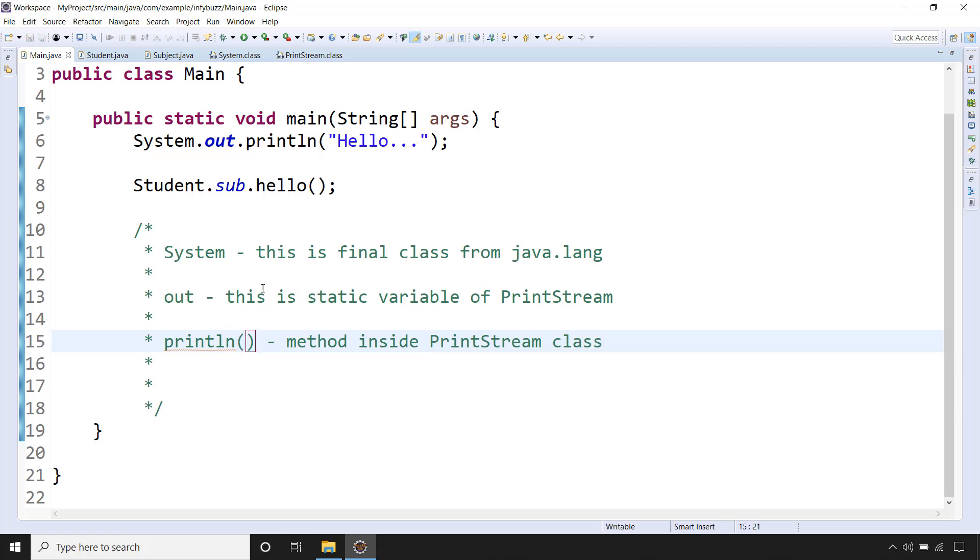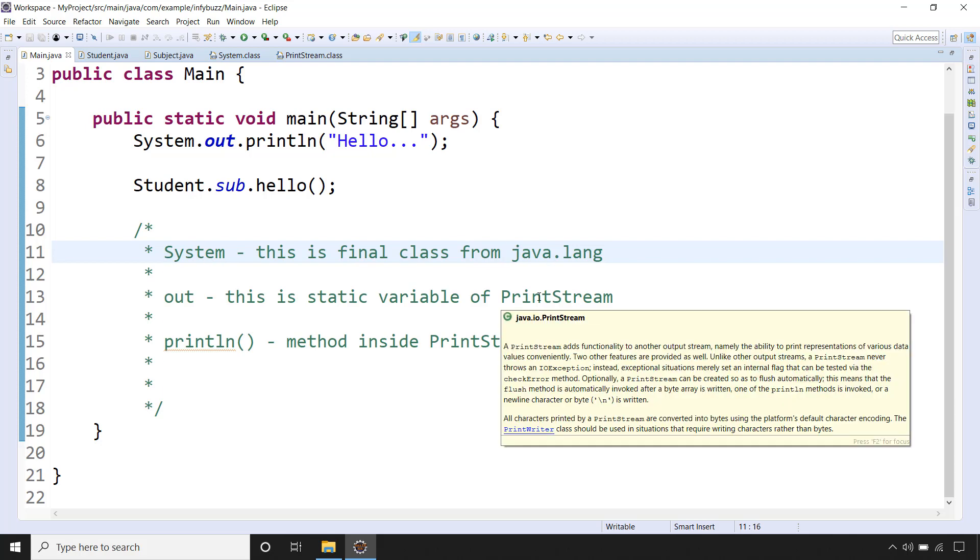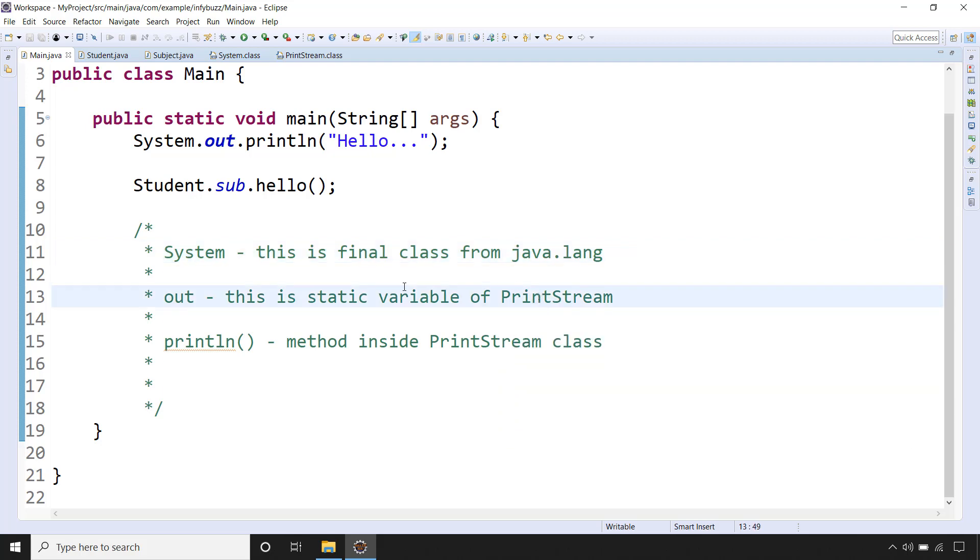So this is what you need to say. System is a final class from java.lang package. Out is a static variable inside the System class and that is type of PrintStream.